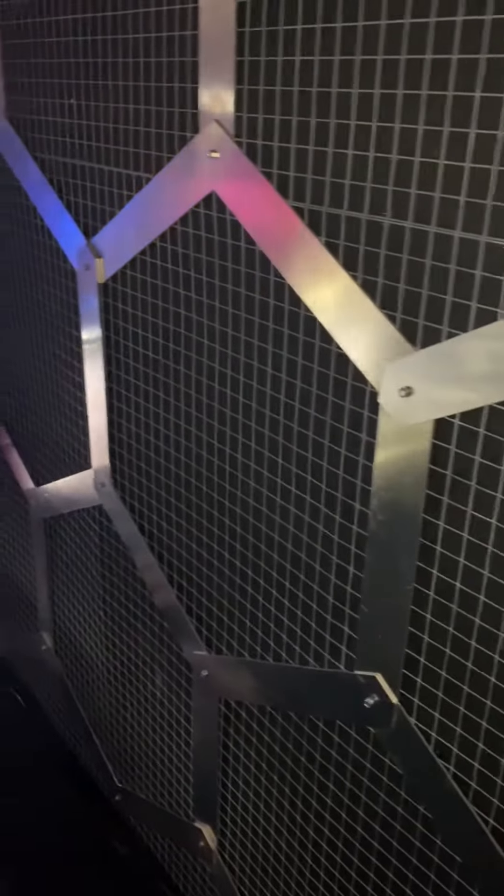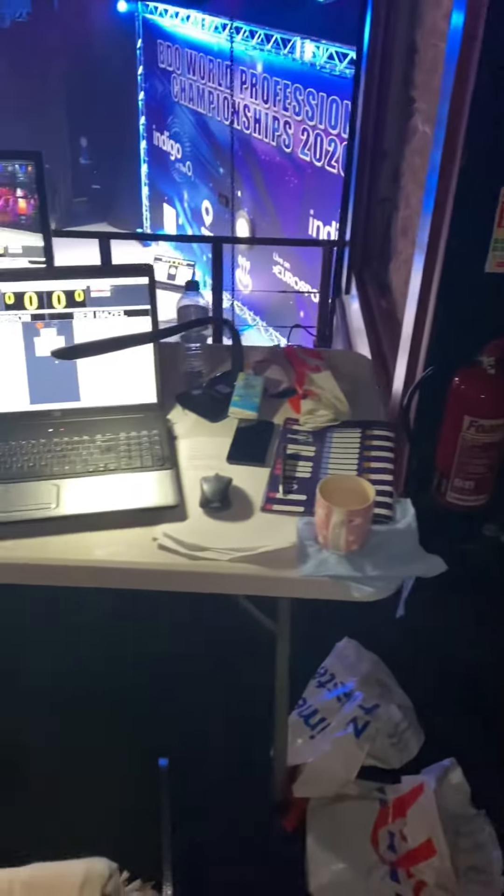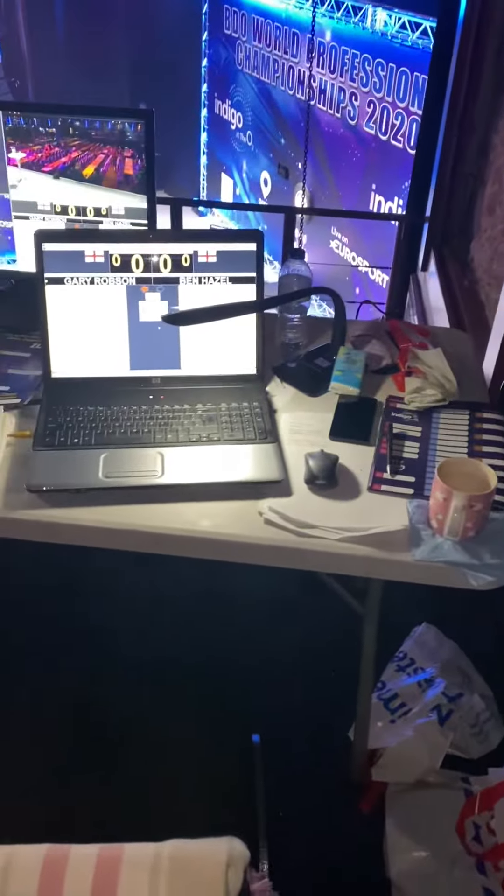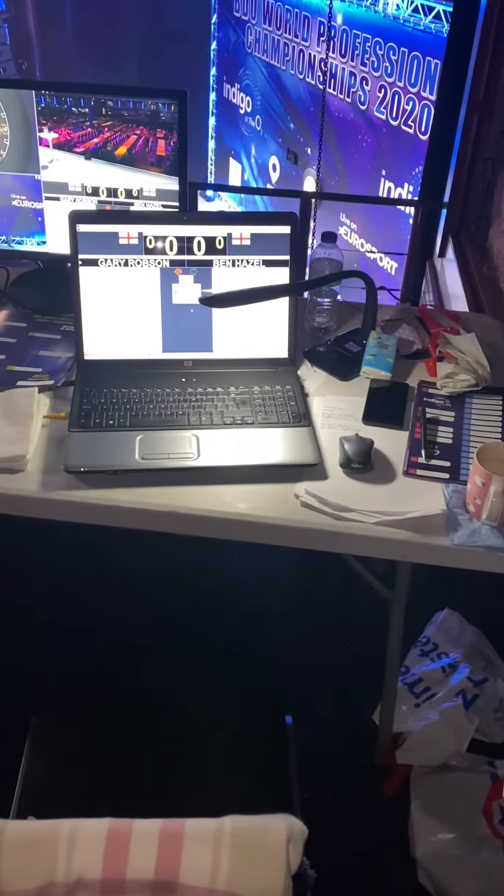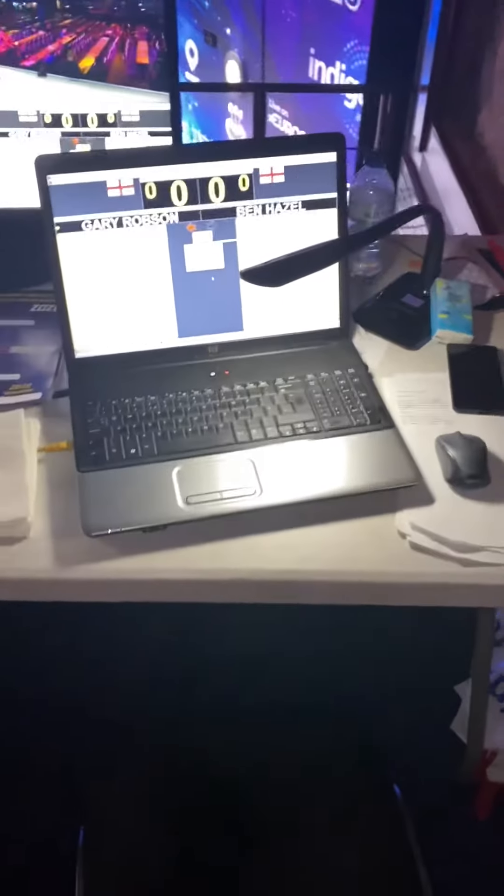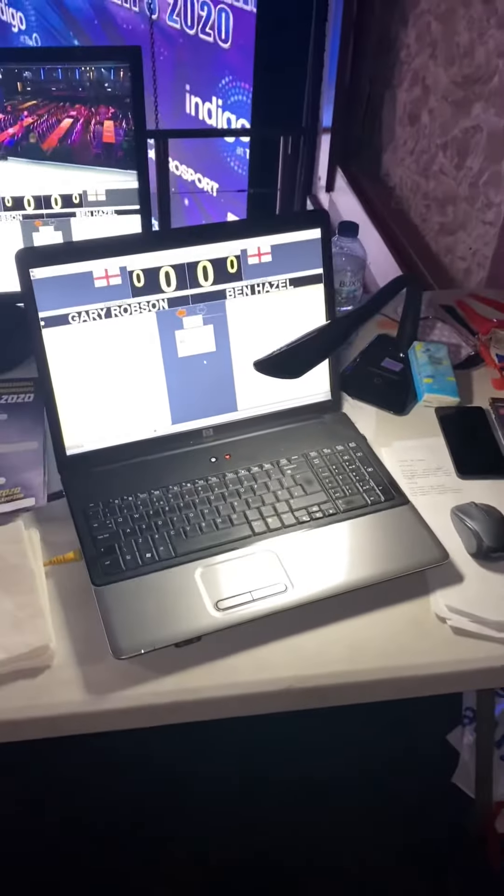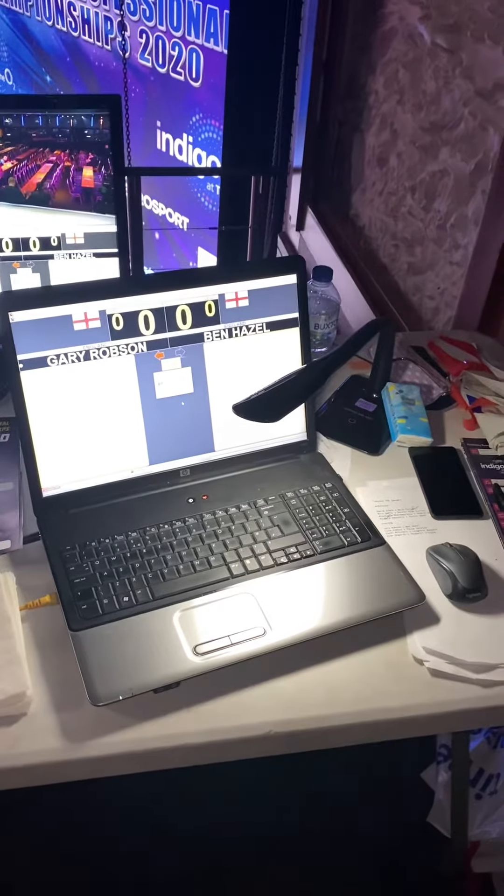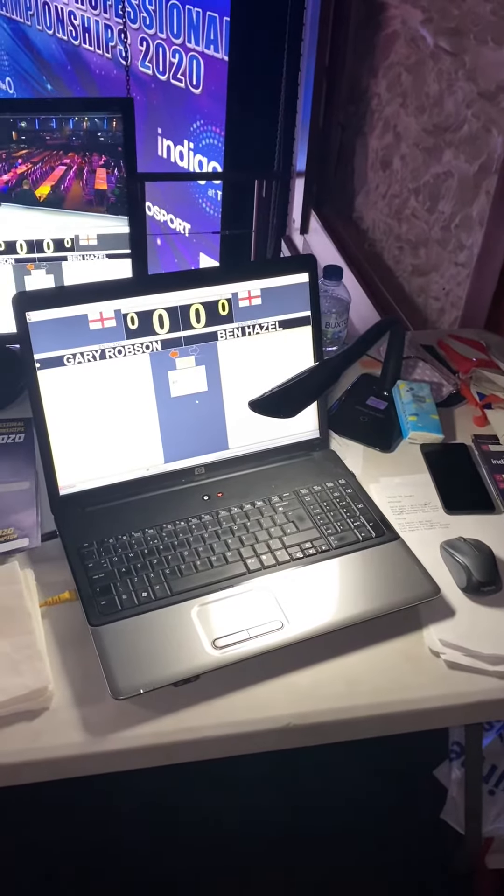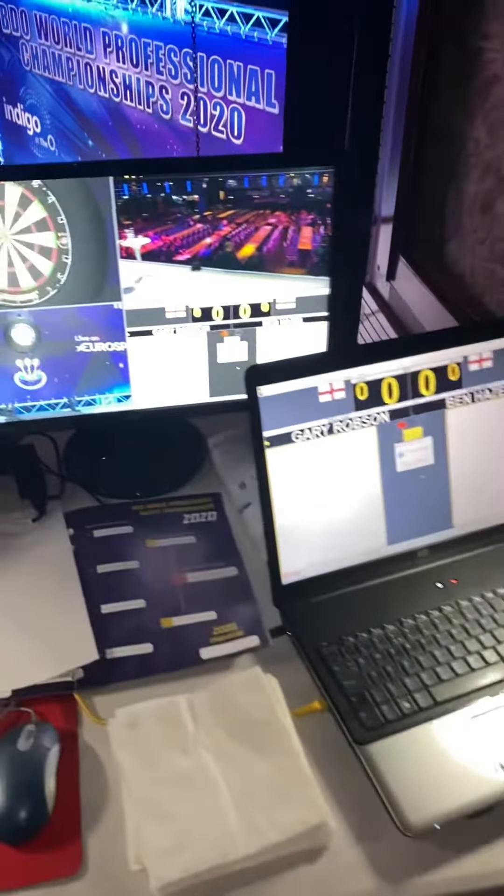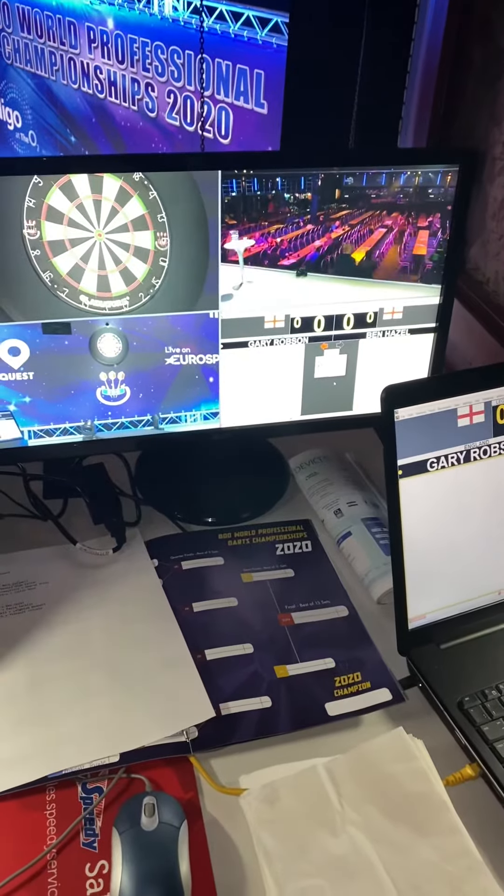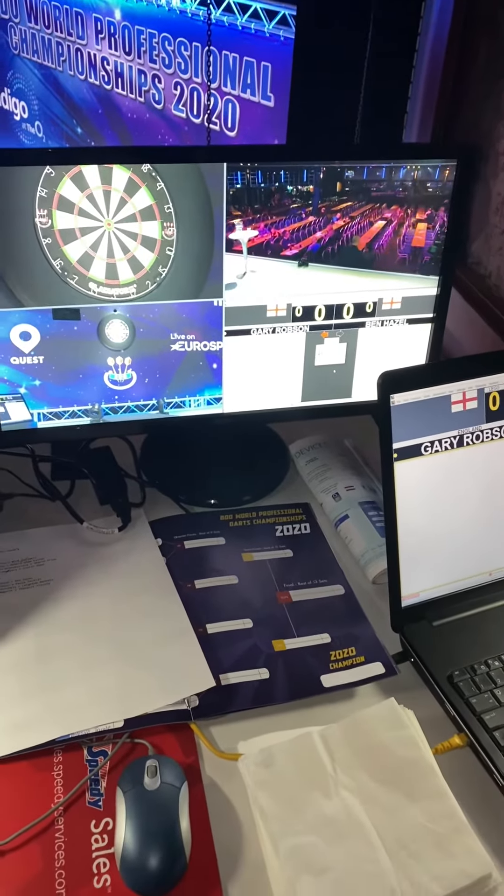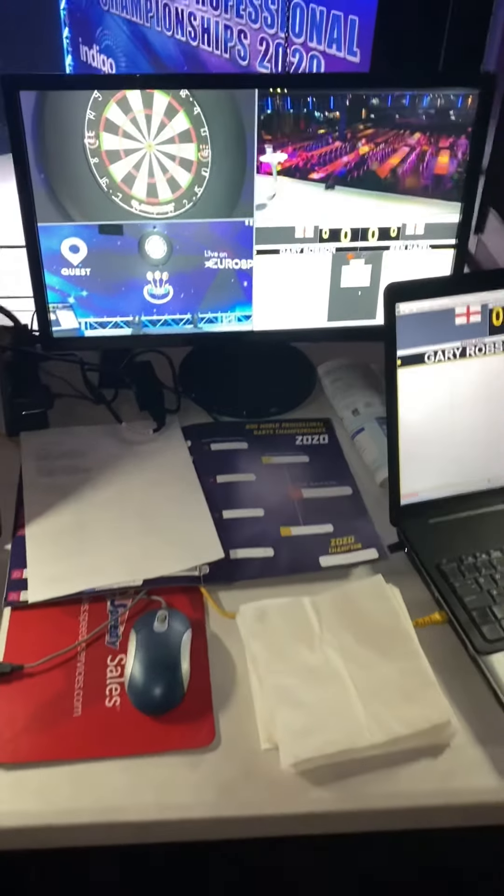So the next thing to show you at Indigo is the BDO officials area for the scoring, ready for this evening's game. Gary Robson and Ben Hazel are first on this evening. You can see the multiple TV cameras on offer.